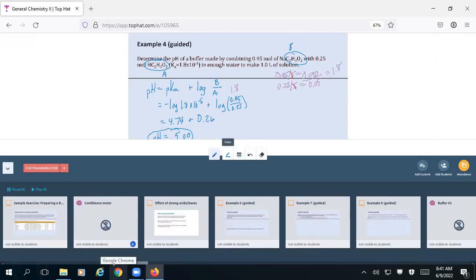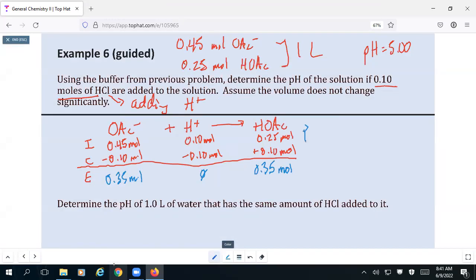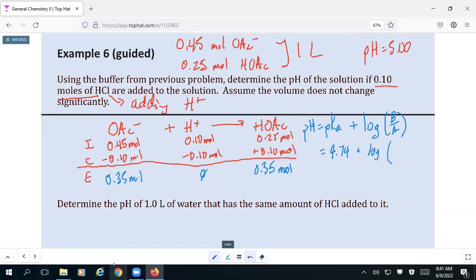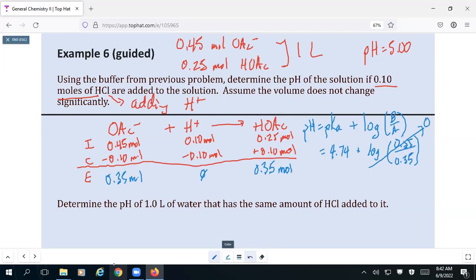pH is equal to pKa plus the log of the concentration of the base over the acid. pKa is 4.74, established in the previous problem. Now we put the new ratios in: 0.35 moles divided by 0.35 moles. 0.35 divided by 0.35 is 1. The logarithm of 1 is 0. So our pH is equal to the pKa in this instance, which would be 4.74.